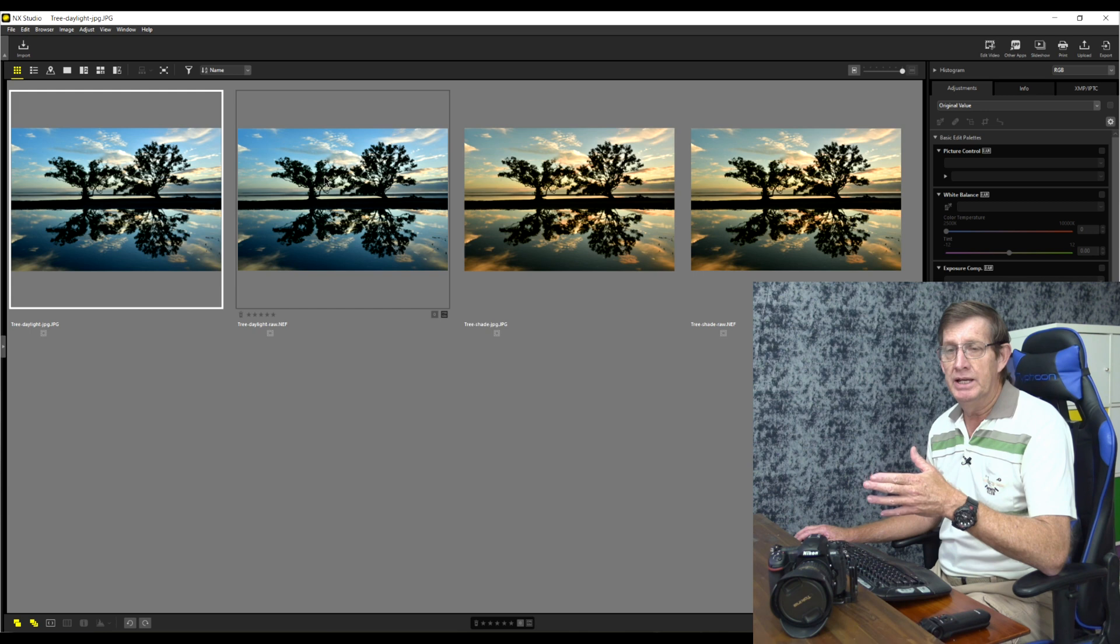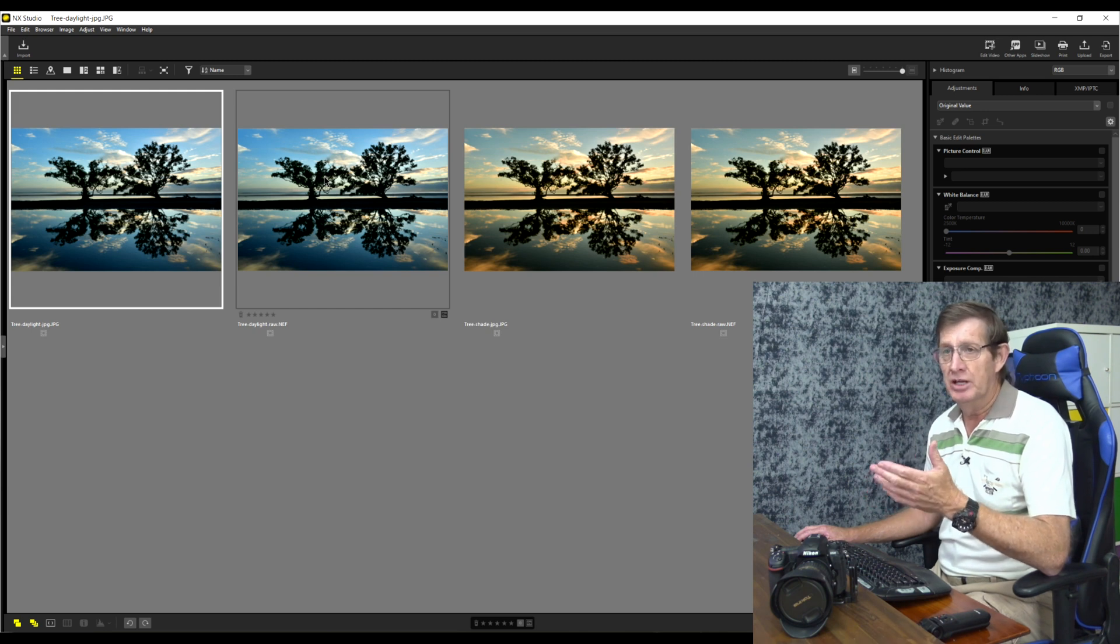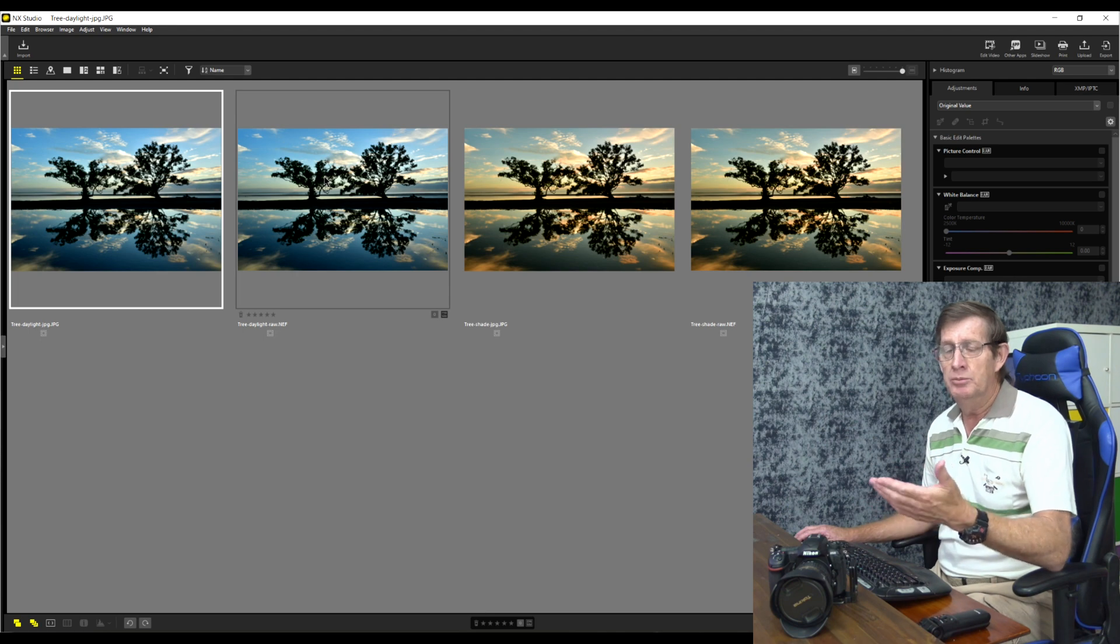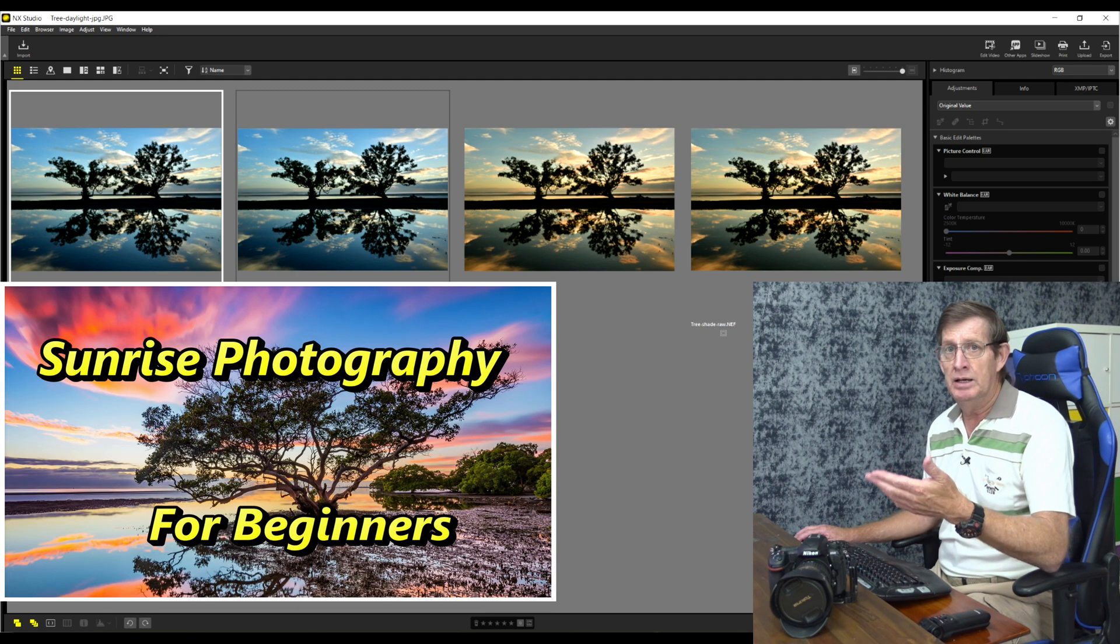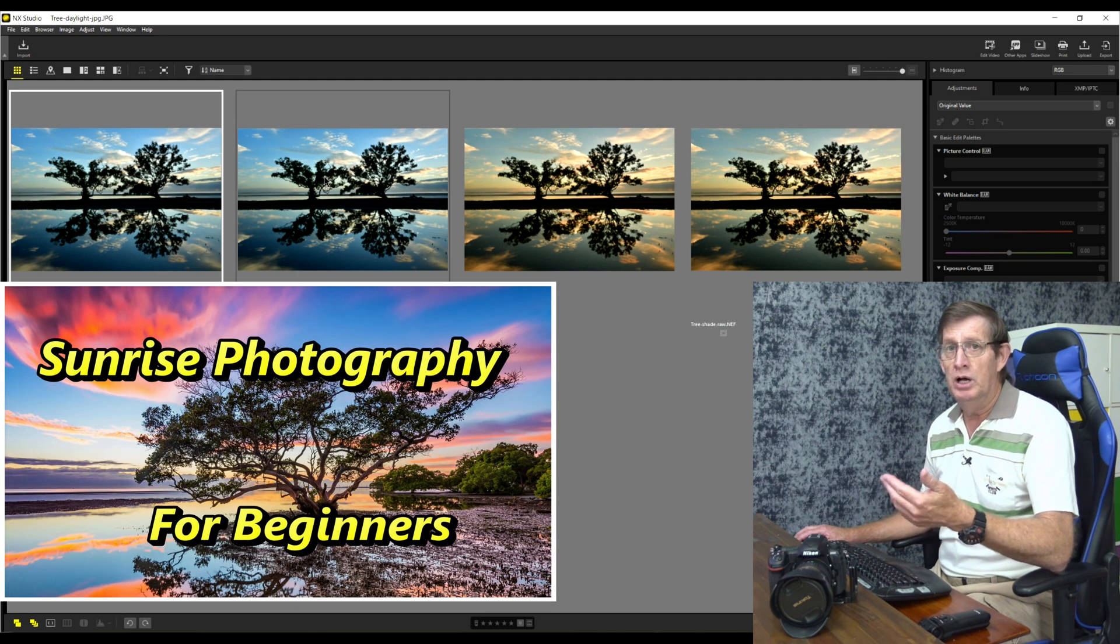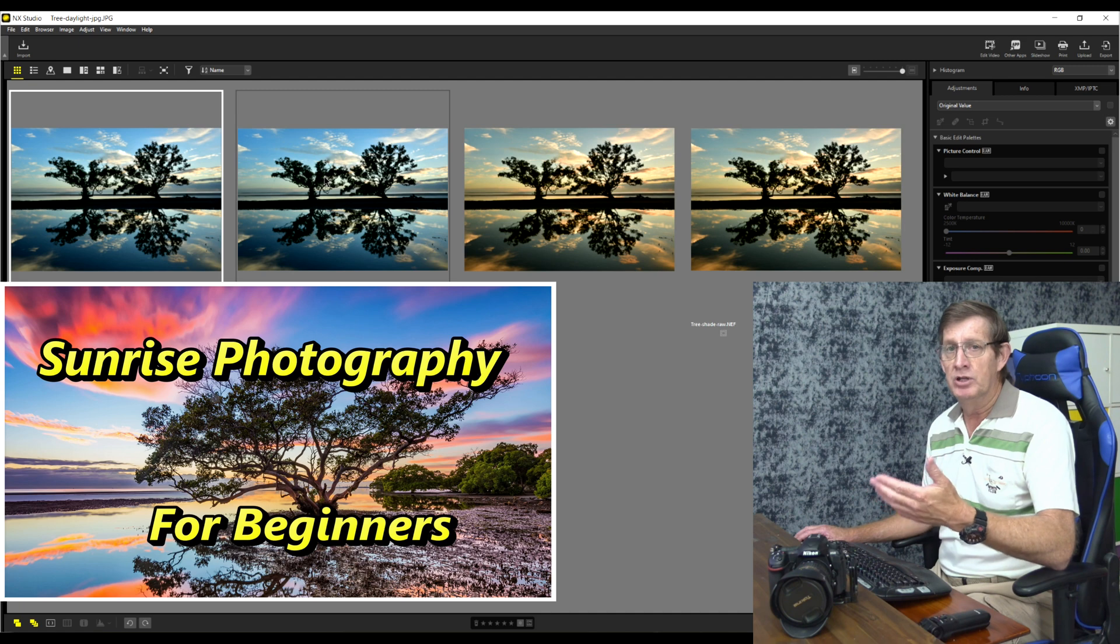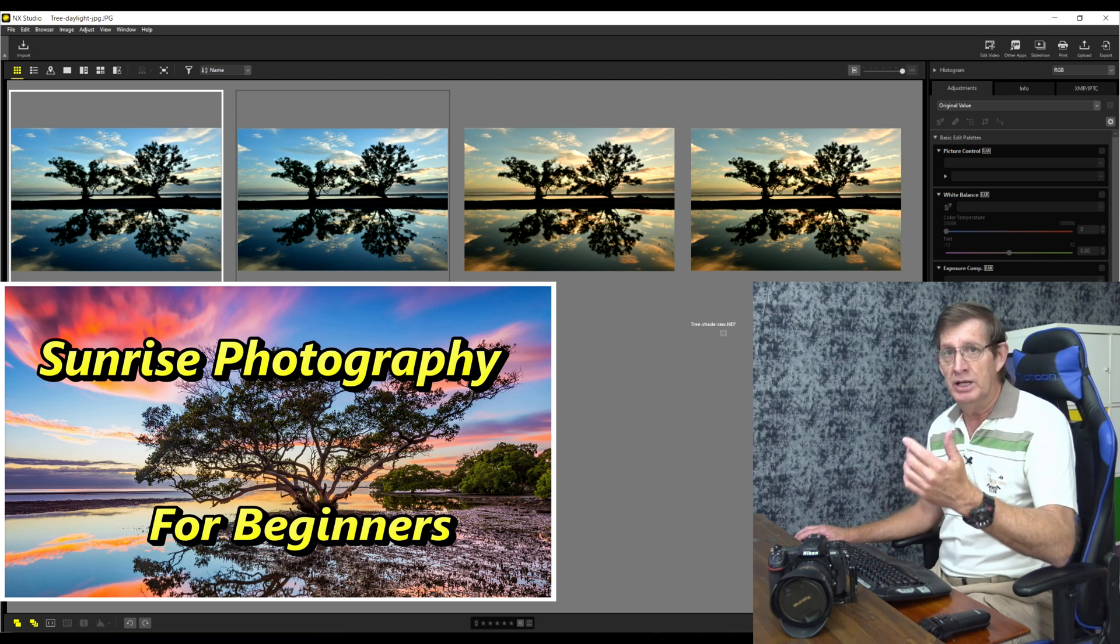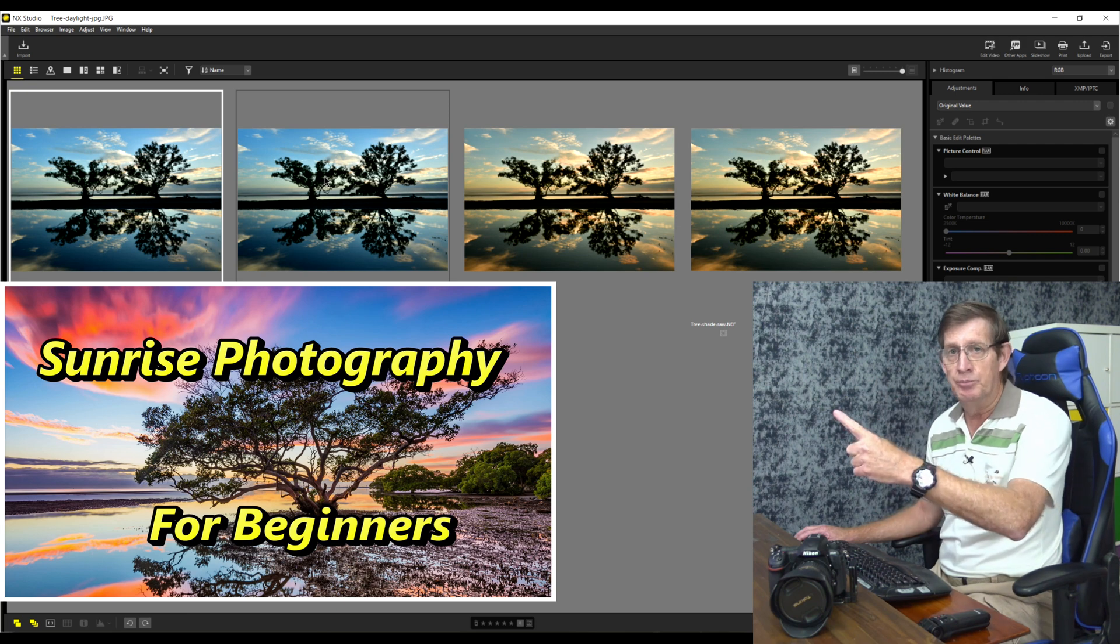Now these were taken a couple of days ago for sunrise at Nudgee Beach and by the time you see this video on my channel there'll already be a video tutorial on photographing a sunrise with filters especially for beginner photographers. And if you want, check that video here, I'll put a link up there now.